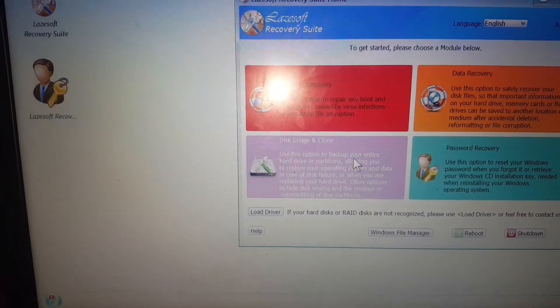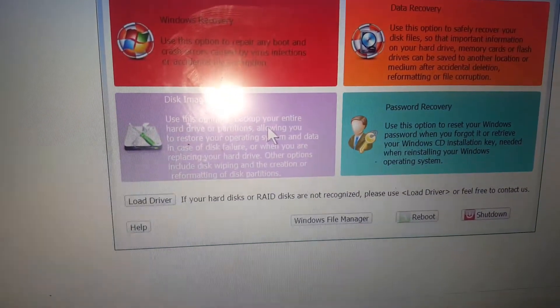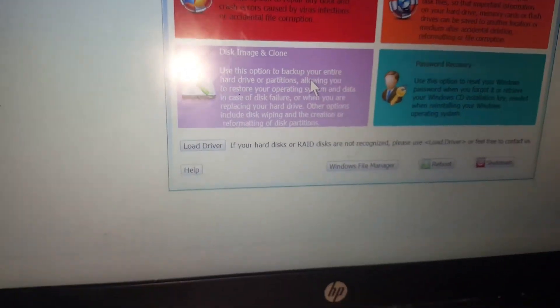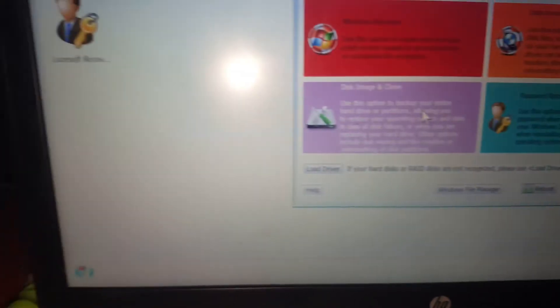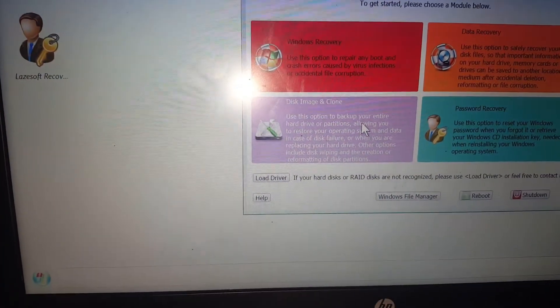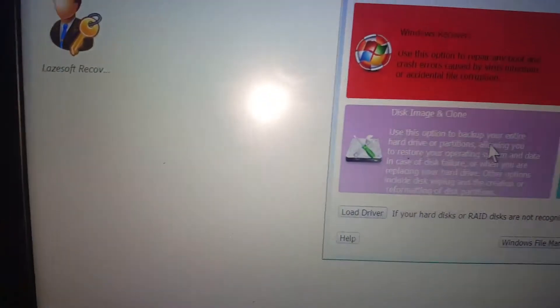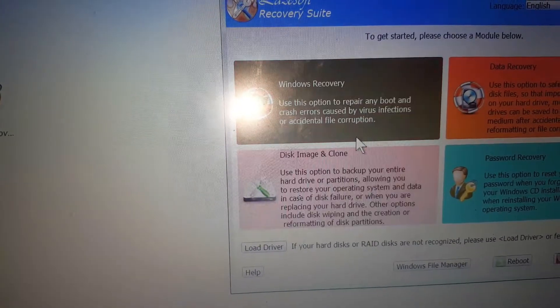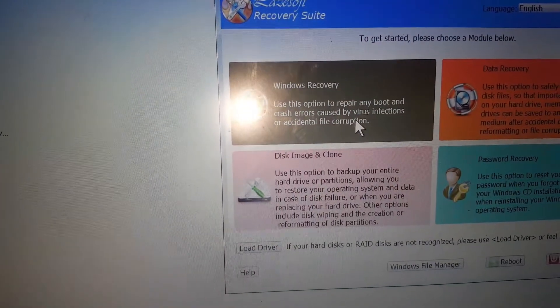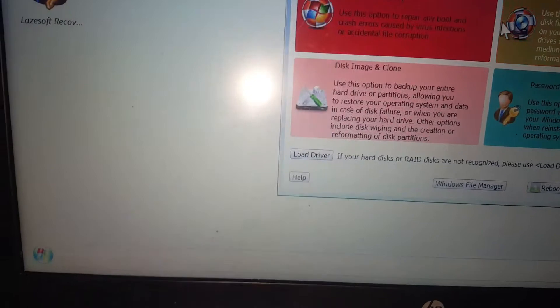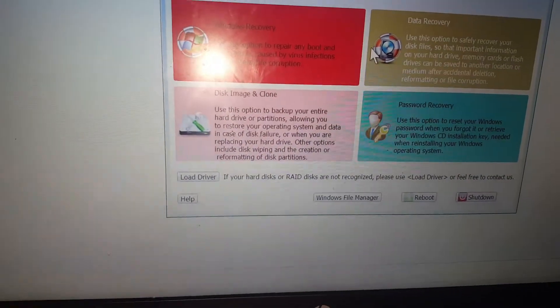This is a disk image. This is a clean image. This is a window recovery. This is a data recovery.